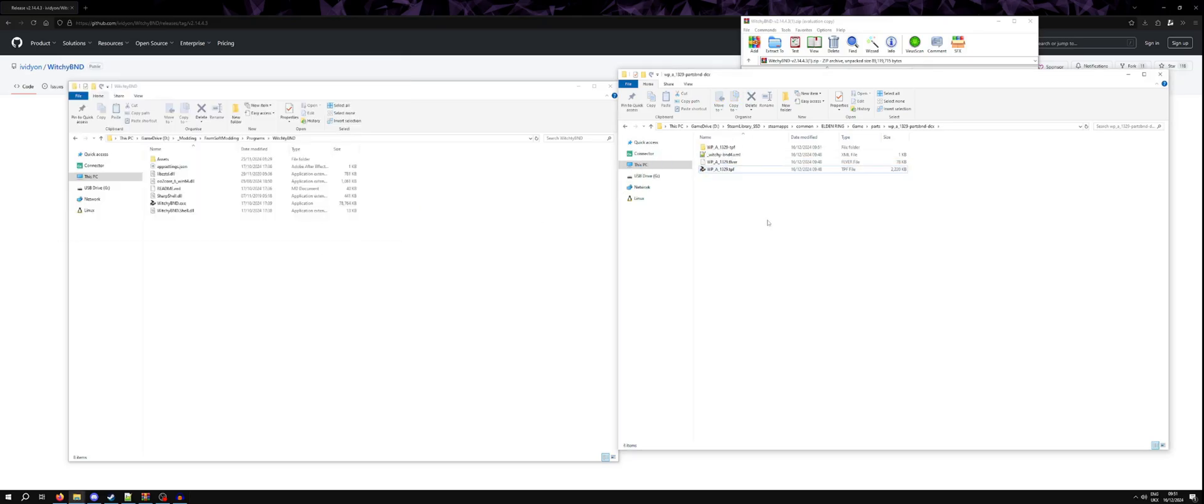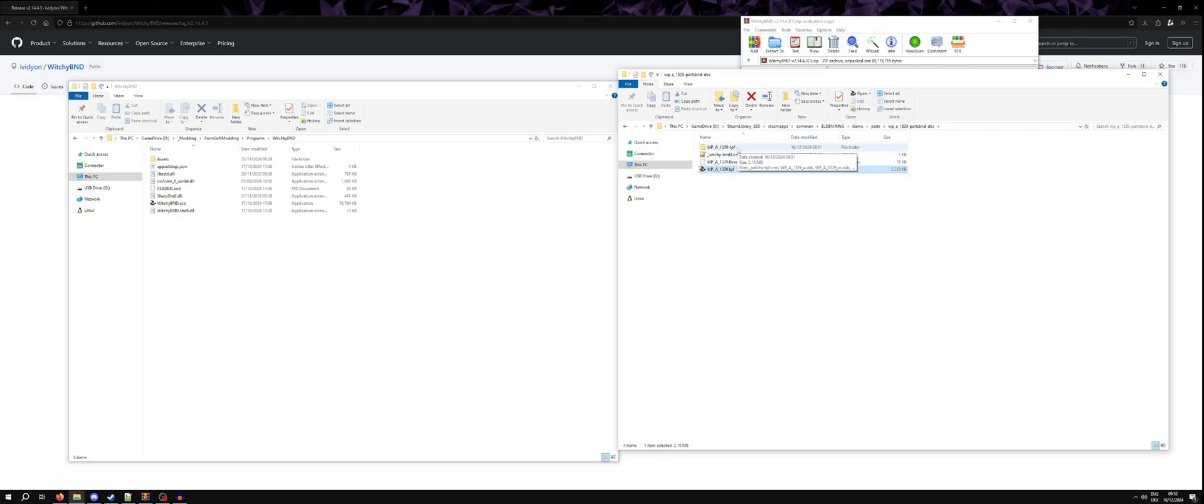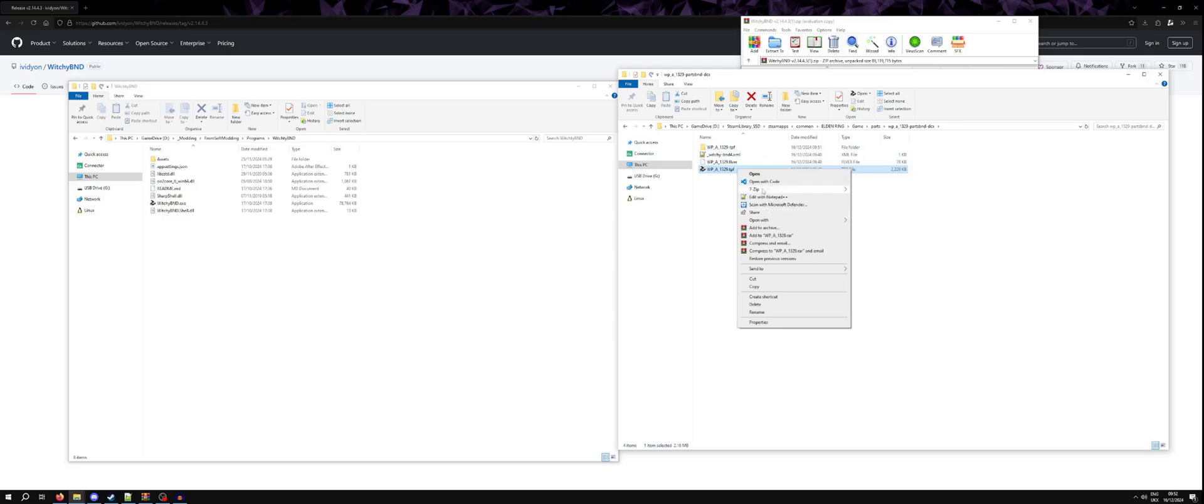You may have noticed that I am dragging and dropping these files onto Witchy BND, but they all have a Witchy BND icon. That is because I've set up in Windows Witchy BND as the default program, allowing me to just double click to open these archives. I recommend you either do that or add Witchy BND to the context menu.